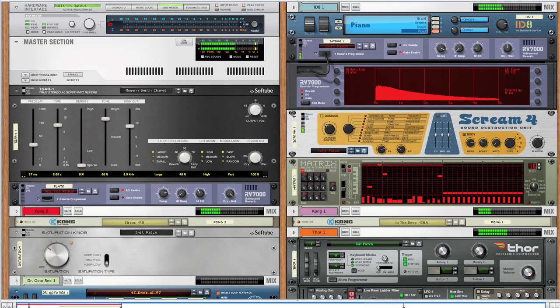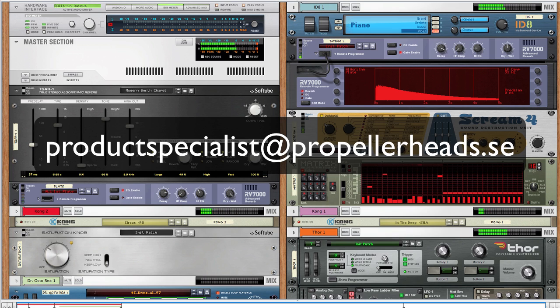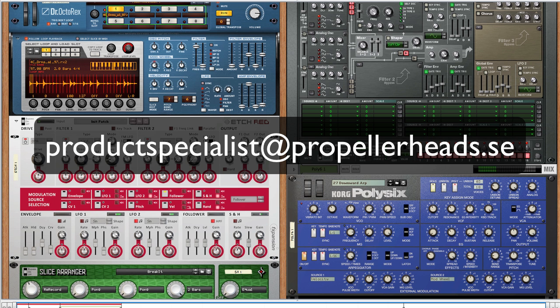That's all for this video, hopefully you got some ideas on how you can use send effects in clever ways to spice up your tracks or improve your mixes. If you tried these techniques out, don't hesitate to send us an email with your track to productspecialist at propellerheads.se Until next time!